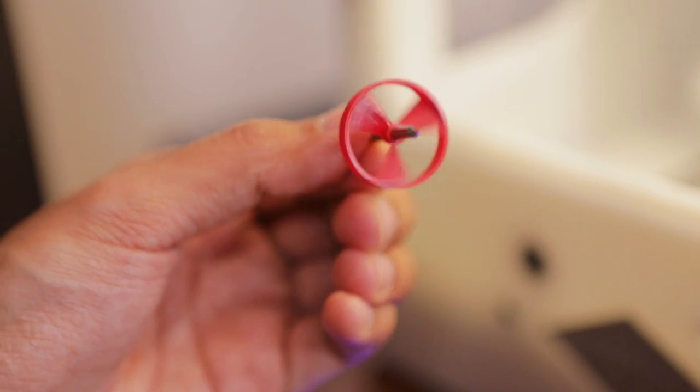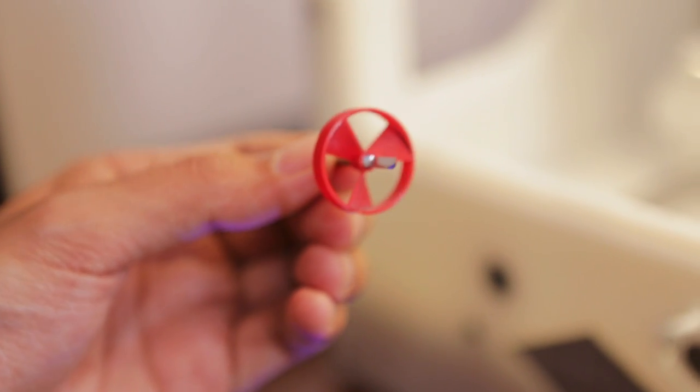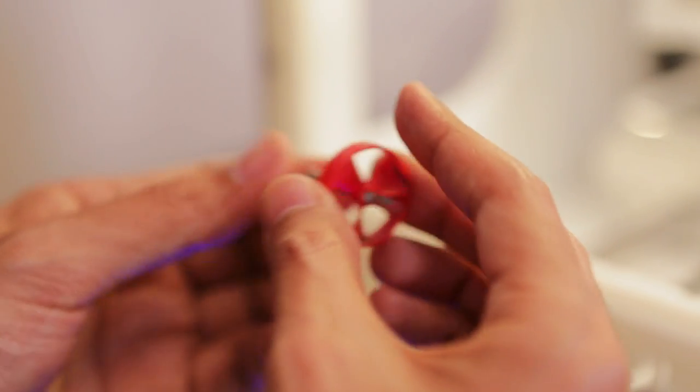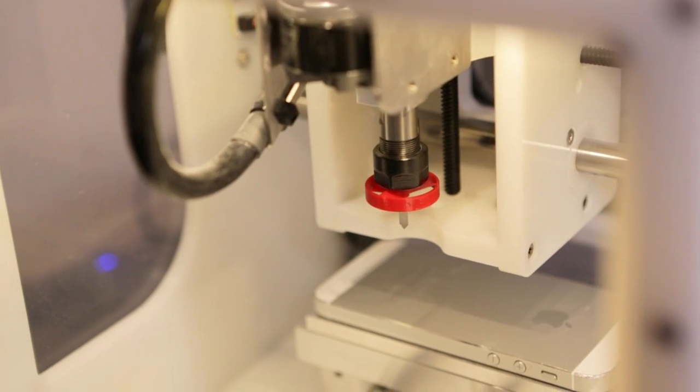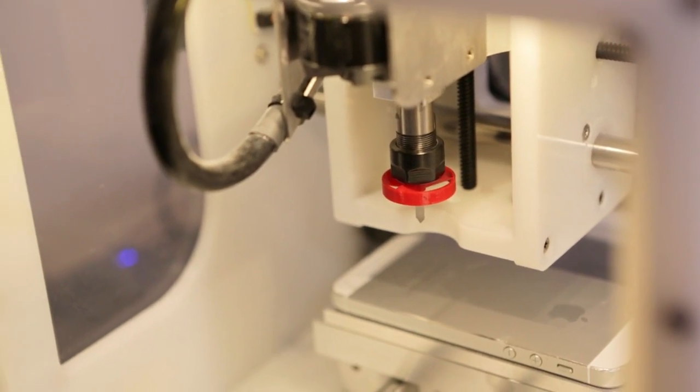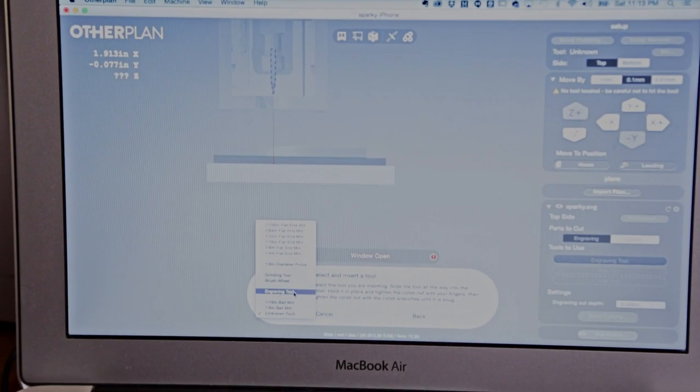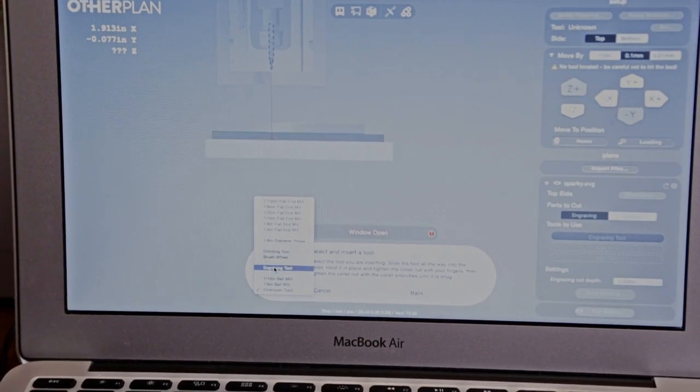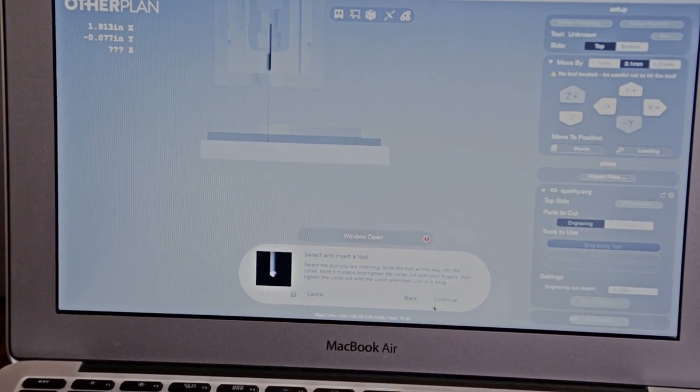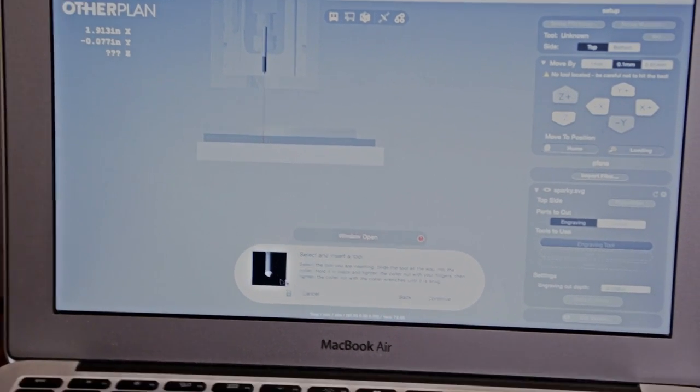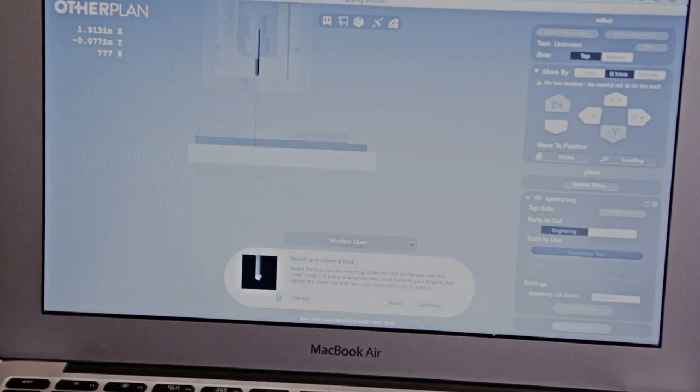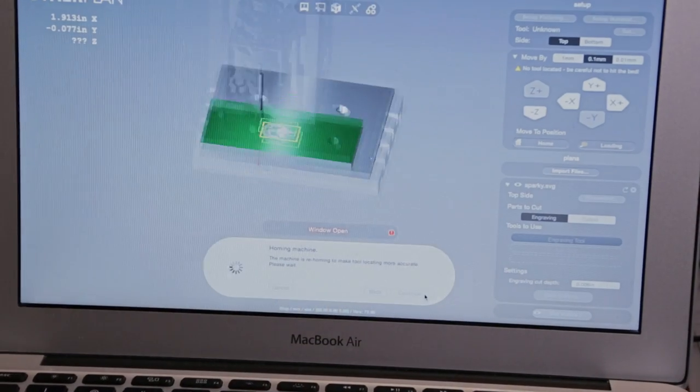All right. I guess that'll work. I'll put it back in there. Okay. Now I'll hit over here in the software. We'll hit continue. We remove the tool. And now I'm going to hit unknown tool and change it to engraving tool. And it even looks like that too. So I'll hit okay.